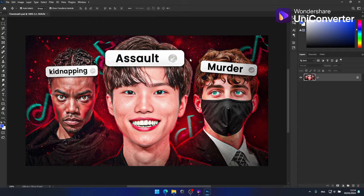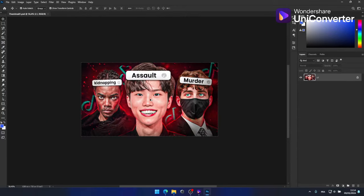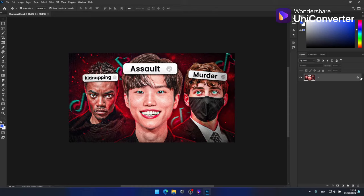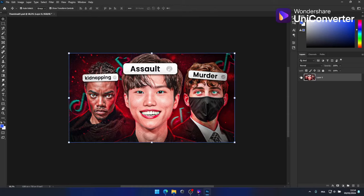And there you have it. UniConverter seamlessly converted the JPG file to PSD in just one second.